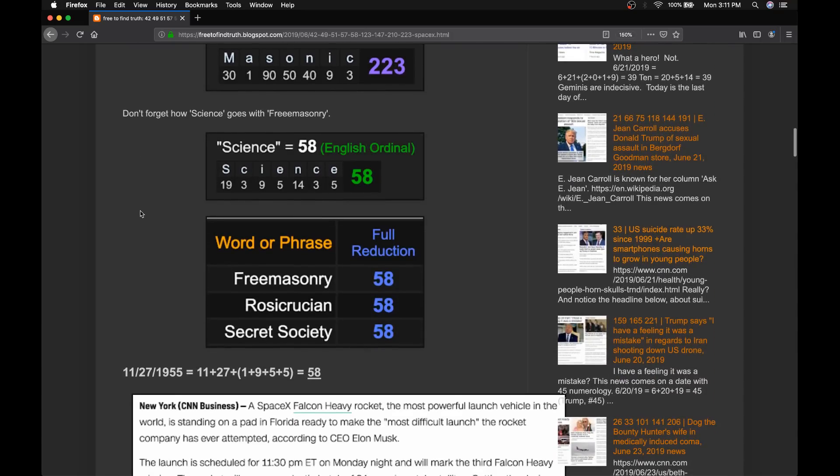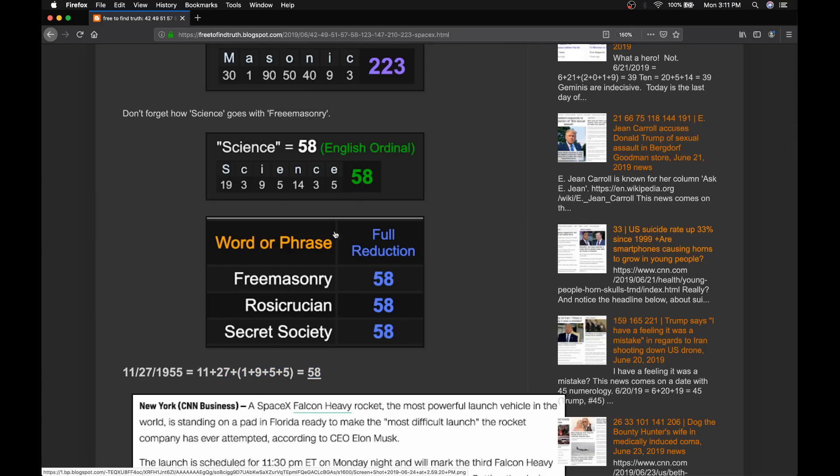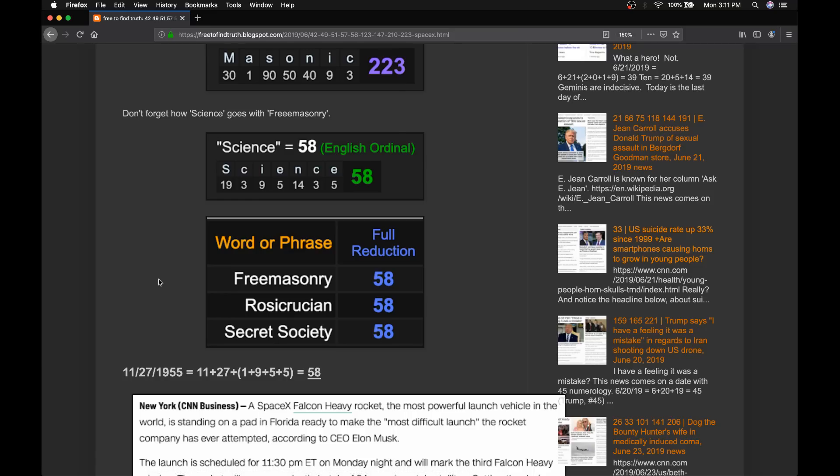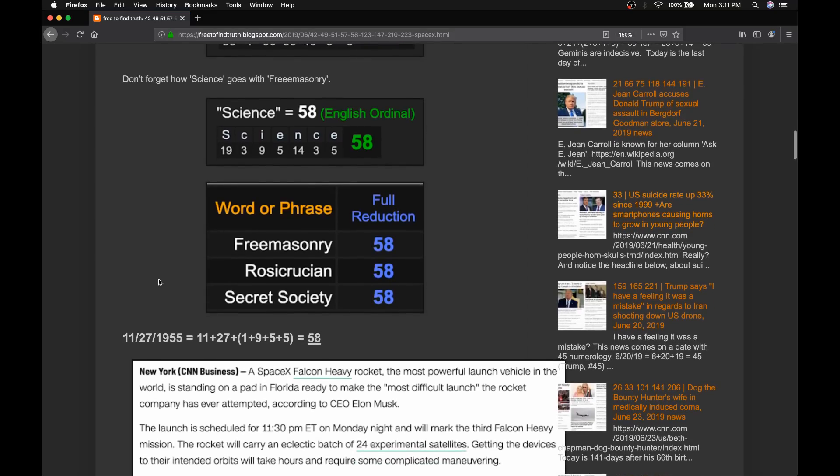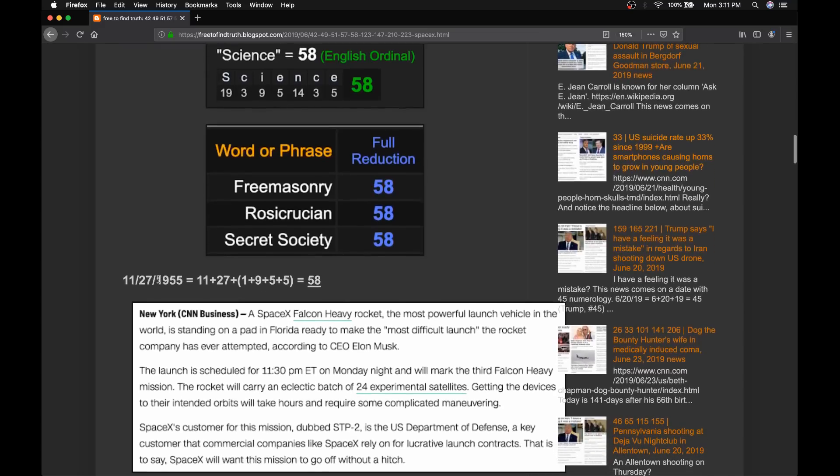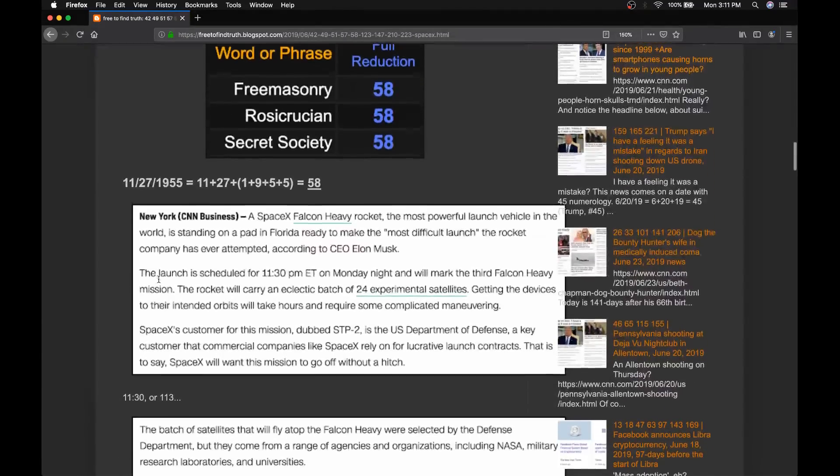Bill Nye, he was born November 27th, 1955, a date with a life-lessed number of 58. Science is 58, so is Freemasonry, Rosicrucian, Secret Society. Special number. If you've read my book, you'll learn a whole lot about the number 58 in chapter 2.